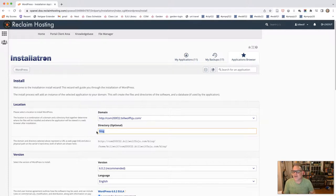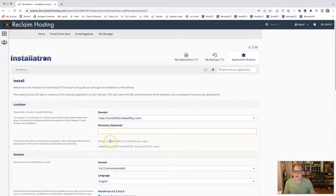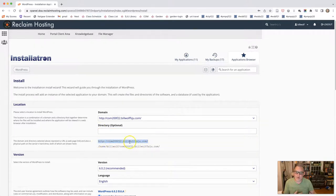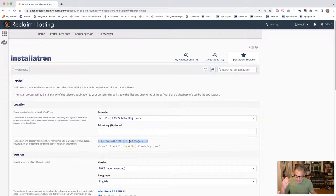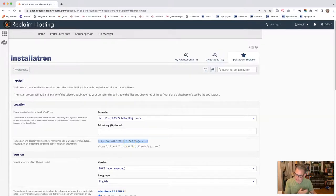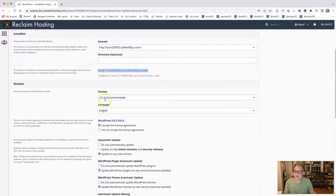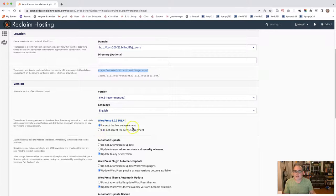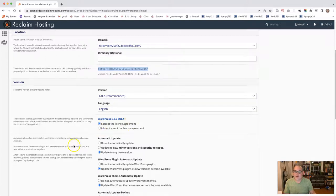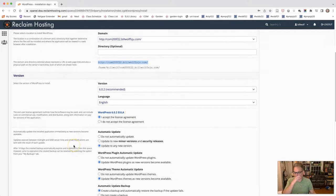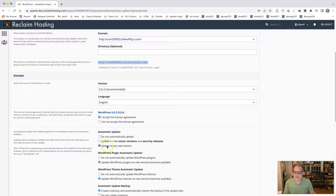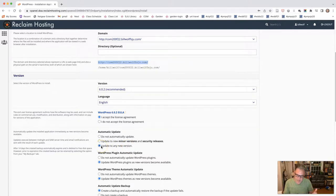You're going to remove this optional directory because we want it installed in your main directory. In other words, when people go to your website, you want them to see your WordPress site. You don't want it hidden in some other optional directory. So we're going to install the version that they recommend, which is the most recent English language. Accept the license. You want to be updated to any new version. That is, anytime a new version of WordPress comes out, you're going to have it updated automatically. That way you don't have to worry about any security issues.